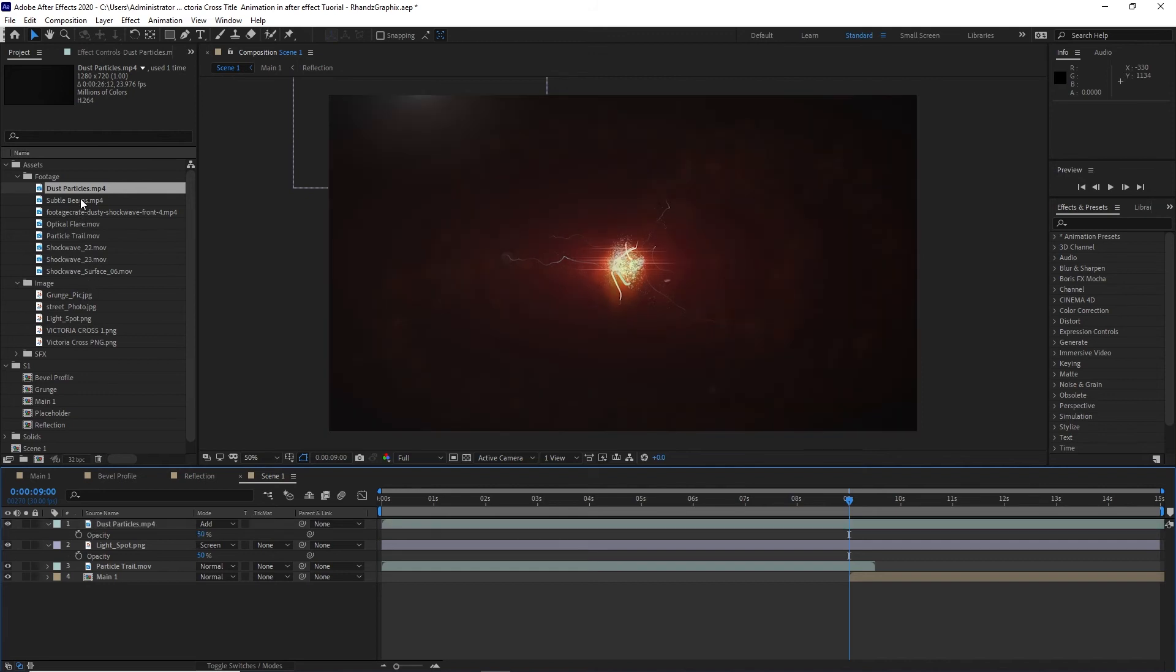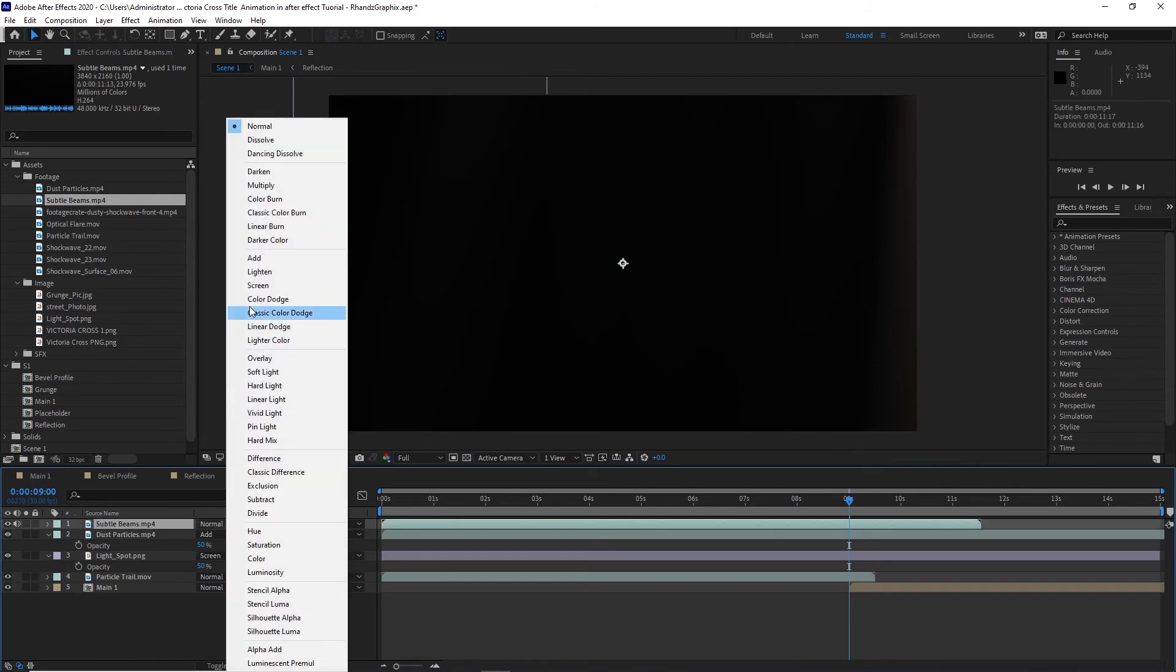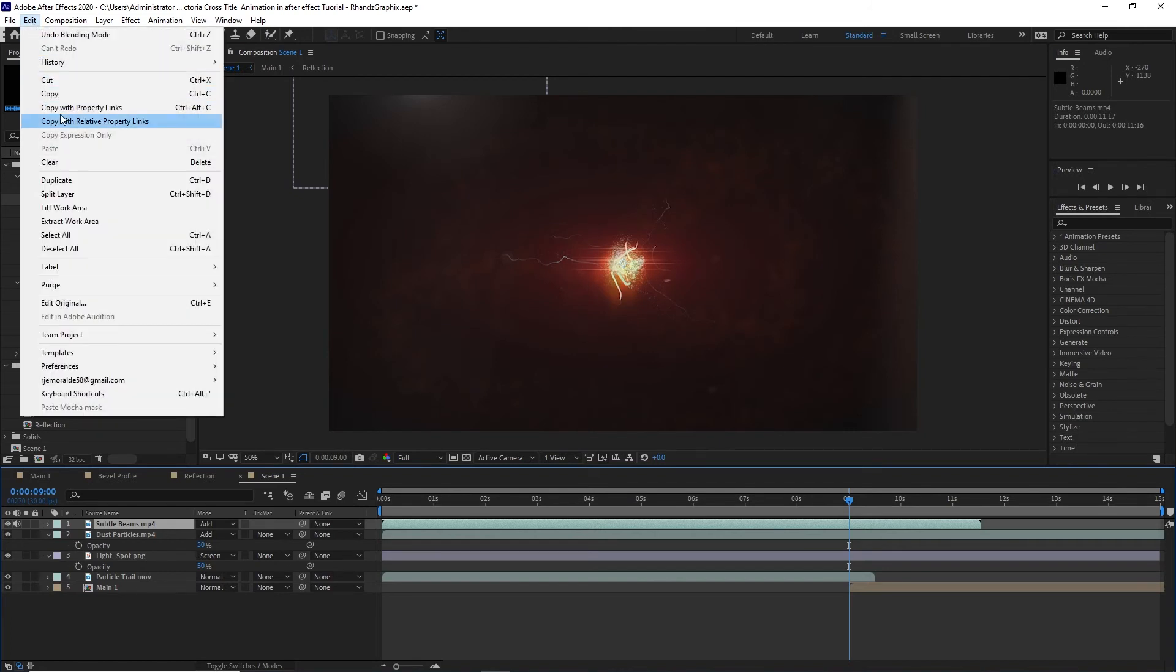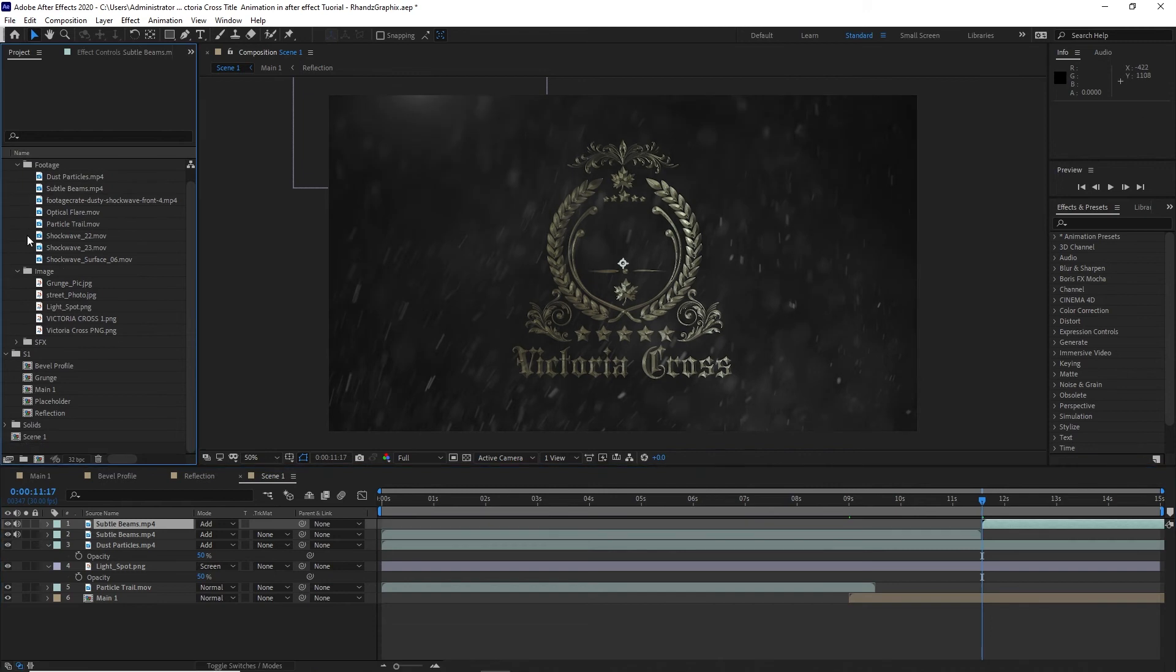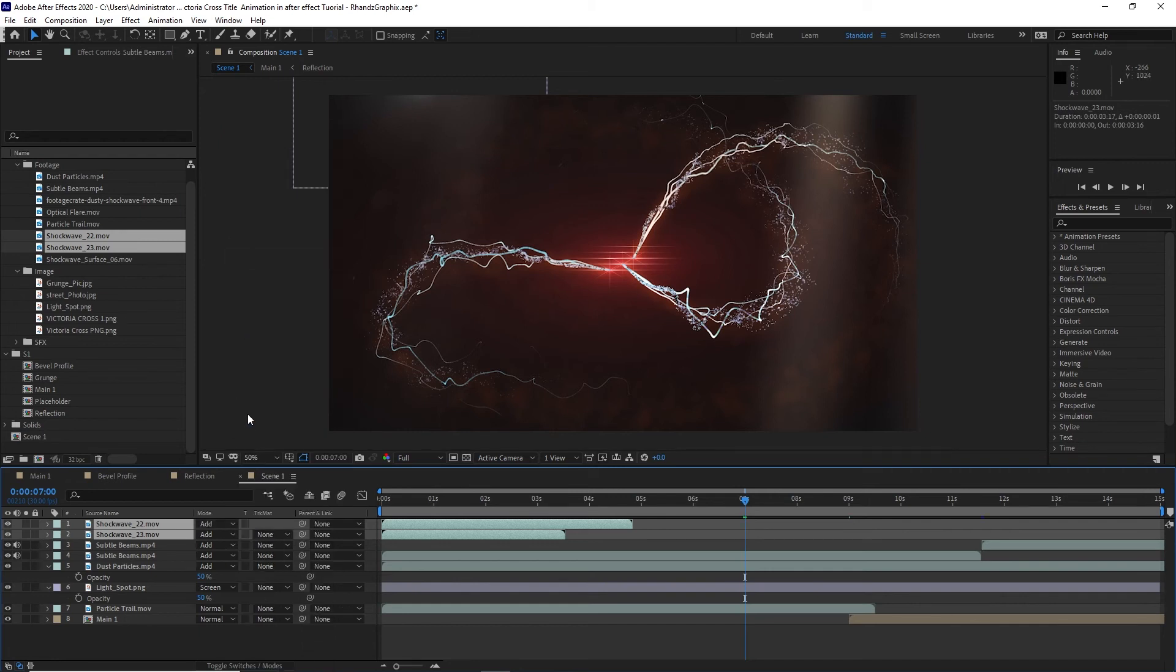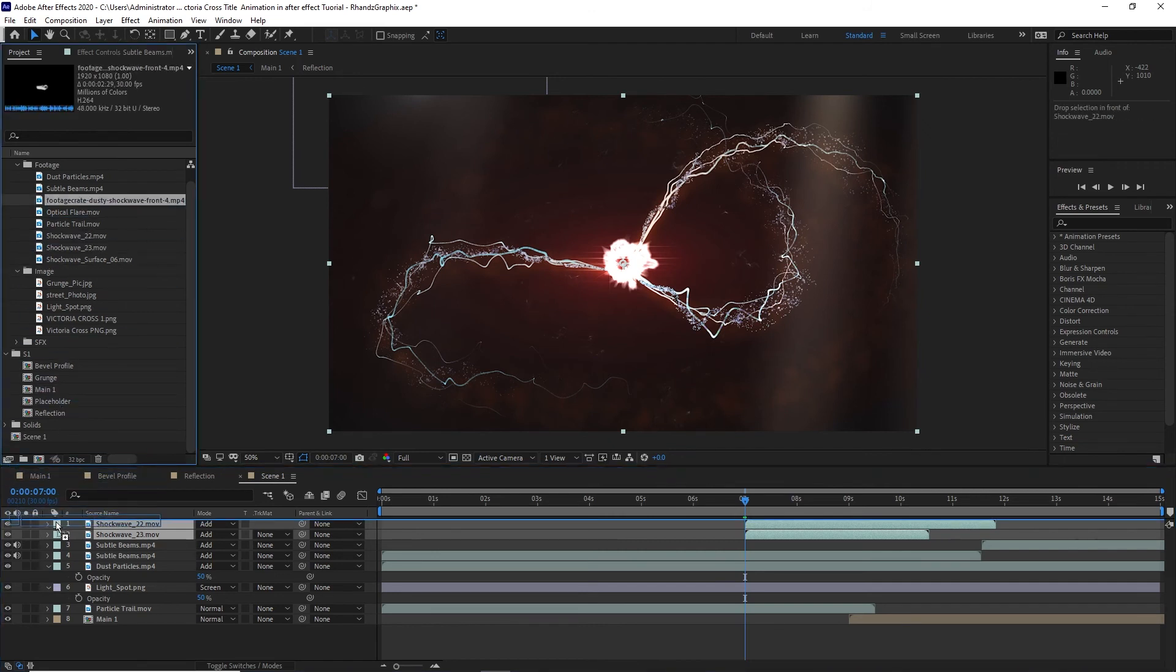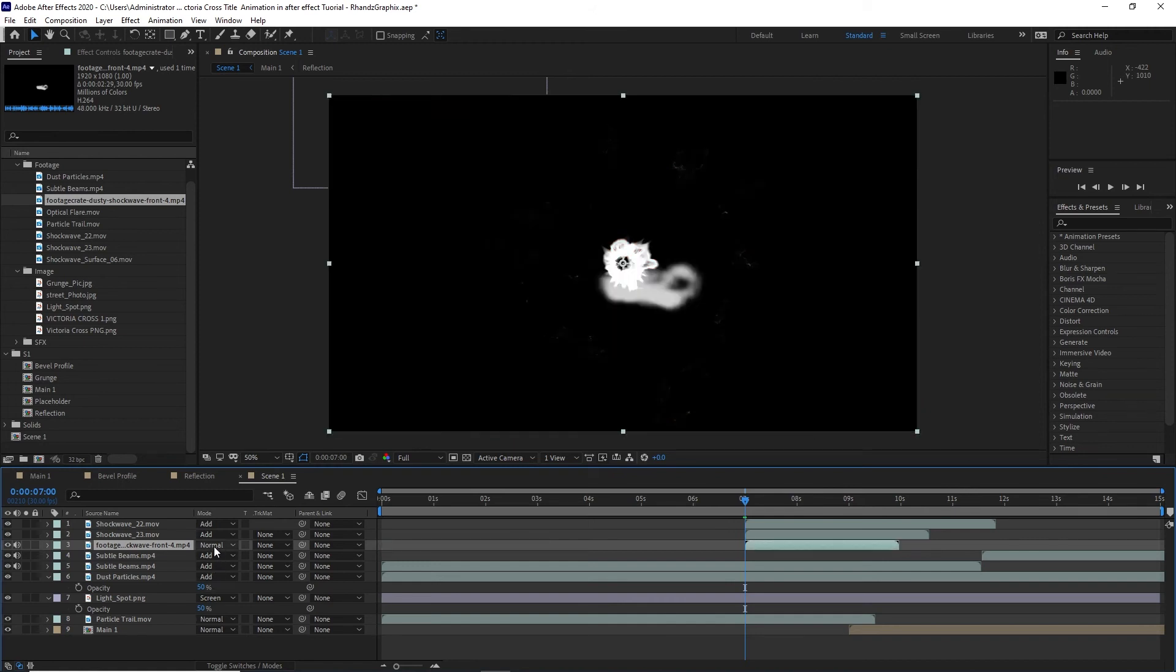I will drag this saddle beam down to my timeline and change the blending mode to add, and then duplicate this layer. Move my playhead at the end of my saddle beam layer and press open bracket key. I will also highlight these two shock waves and drop it down to my timeline, move my playhead to about 7 seconds. I will change the blending mode to add and press open bracket key. Also the foot create dustier, I will drop it down to my timeline and also open bracket key, change the blending mode to add.